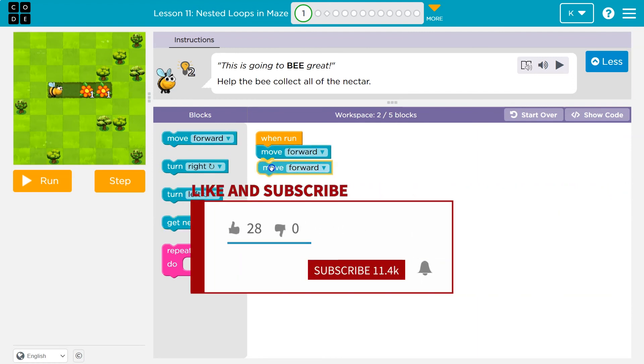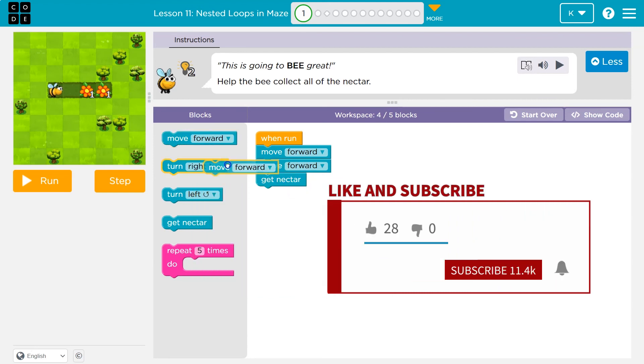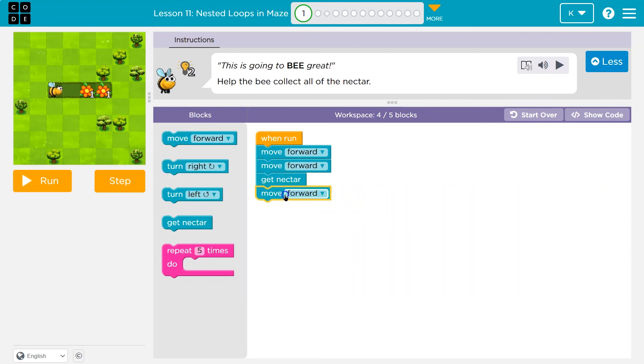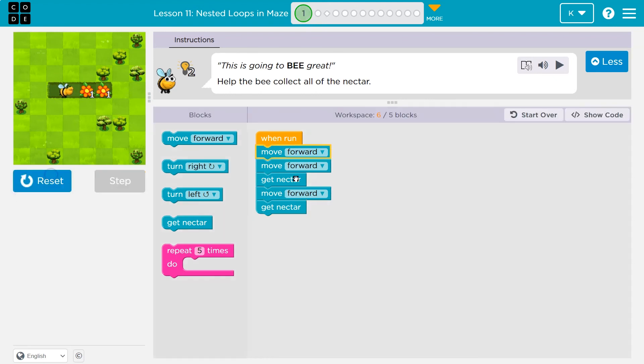I'll have to move forward twice first, and then there's a flower so I get nectar. Then I'll move forward again and get nectar. I've used too many blocks, but this should work: forward, forward, nectar, nectar.